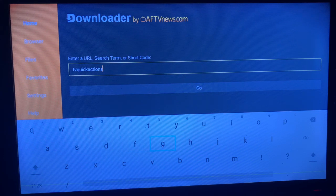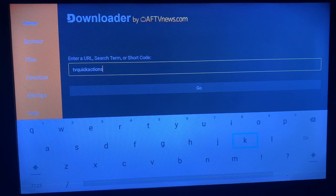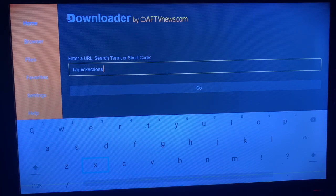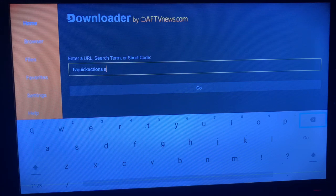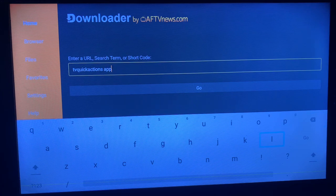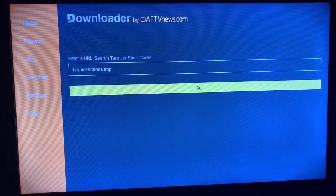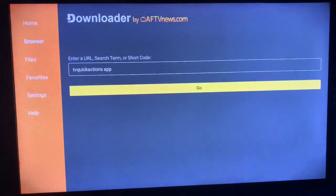So once you type in TV Quick Action apps, let's just make it precise. You just go ahead and write it up. So once you do that, we're going to click on Go, so Downloader is going to show us where we can install the application.